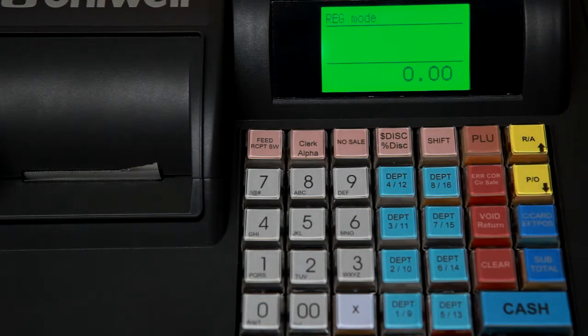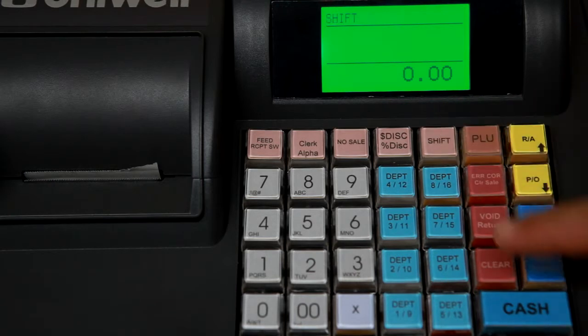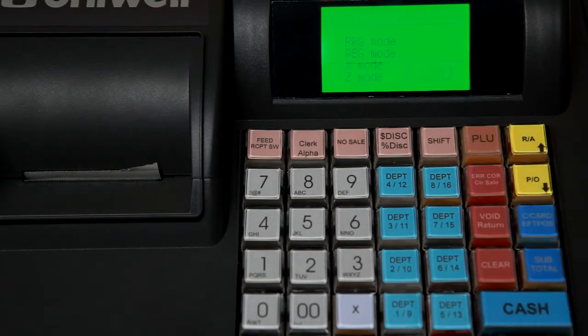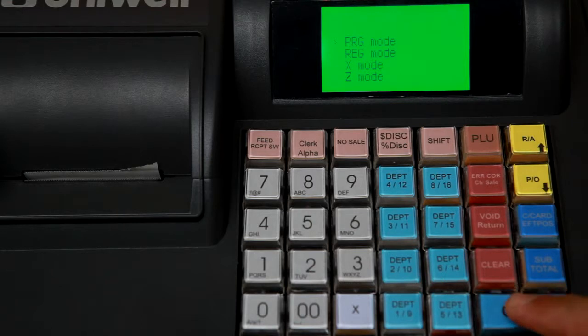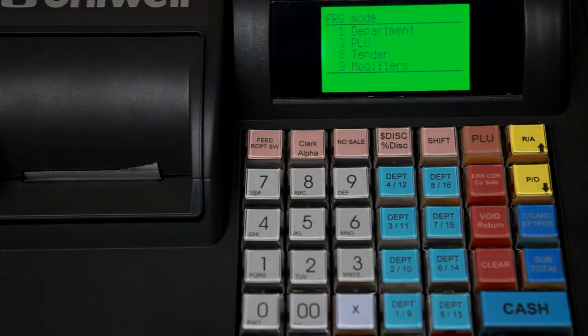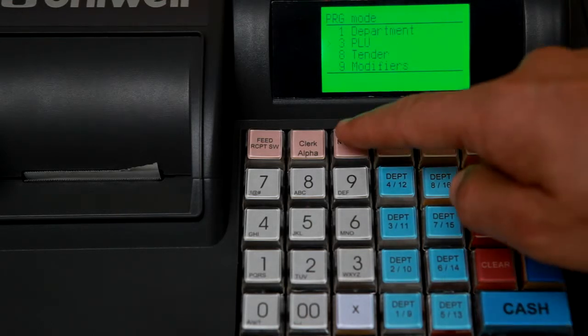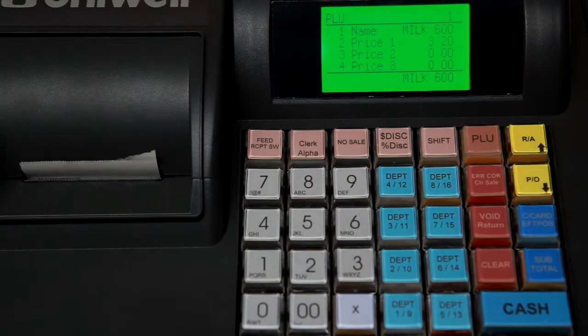To begin programming press shift followed by cache. Scroll up to program mode followed by cache. Scroll down to the PLU key and enter the hash no sale key to enter.